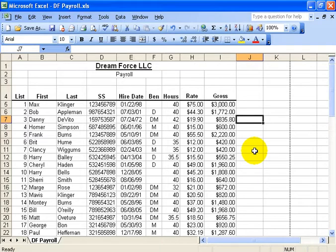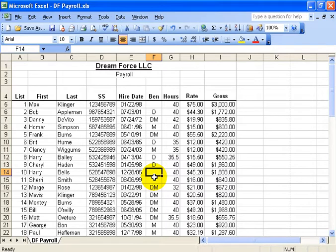If you ever need to be in four places at once within the spreadsheet, you can do it. For example, I can click here, and when I go into the window and I do split, it's going to split it into four sections based on where I clicked.